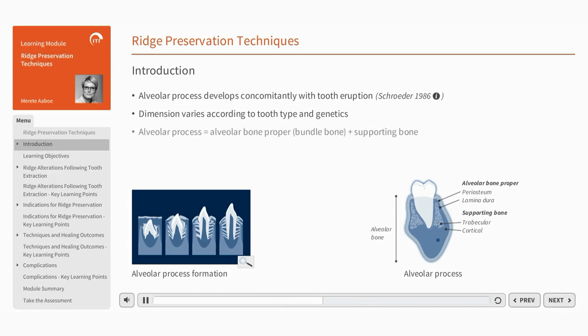The alveolar process is composed of two types of bone: the alveolar bone proper, known histologically as bundle bone, and the supporting bone.